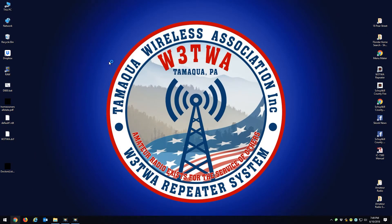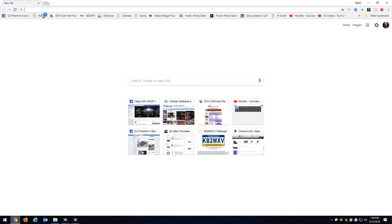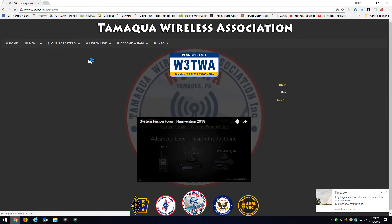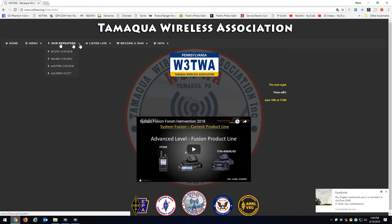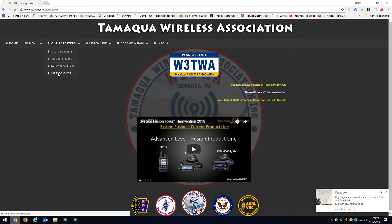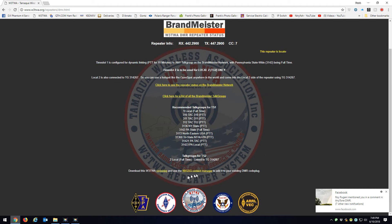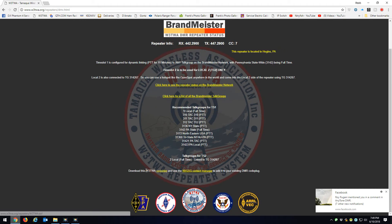Once that opens up, if you go to Our Repeaters and down to the 442.2900 at the bottom here, you're going to see a code plug you could download that has TWA frequencies in it, analog and digital, and here's the NOGSG contact manager.